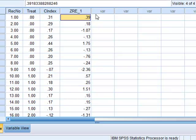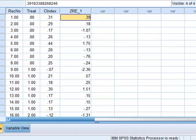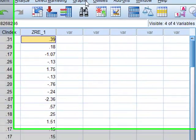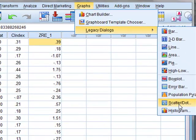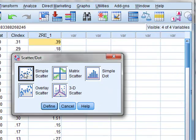Finally, we can view the variation of residuals for the different levels of treatment. For this, we will go to Graphs, Legacy Dialogues, and we will do a scatter graph using a simple scatter, and we will define it.